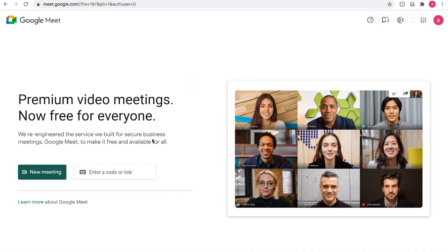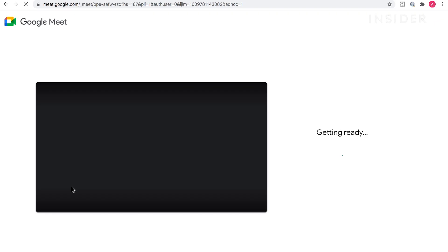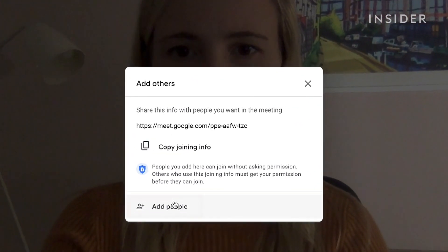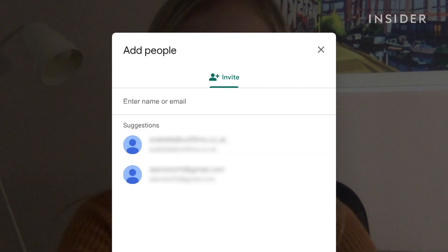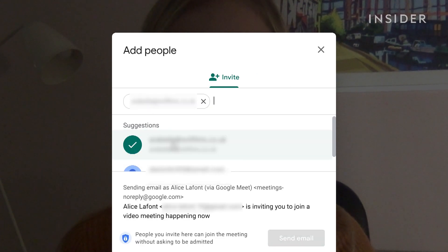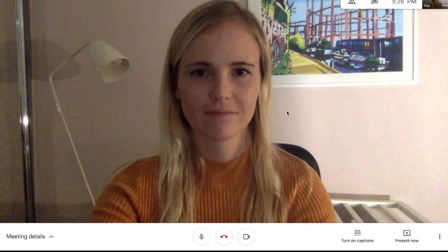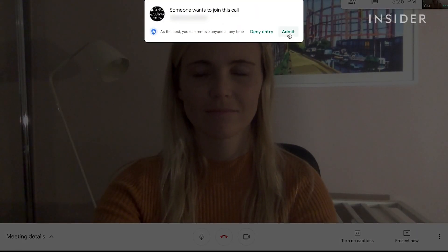To start a video call, click on New Meeting and Start an Instant Meeting and you should see yourself appear. Click Join Meeting to start the call, and under Add Others, click Add People and type in the contacts you want to invite. If they accept to join the call, you'll see them appear.